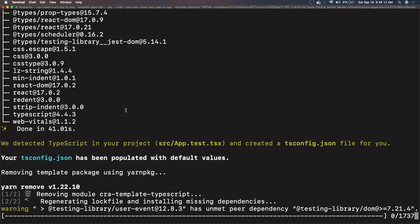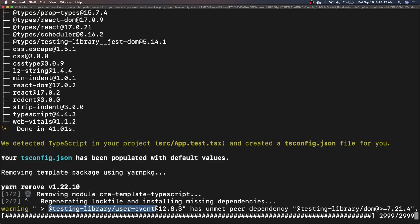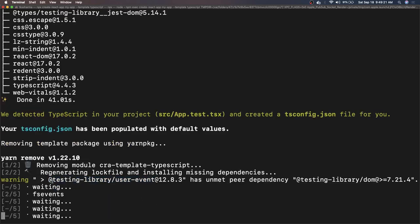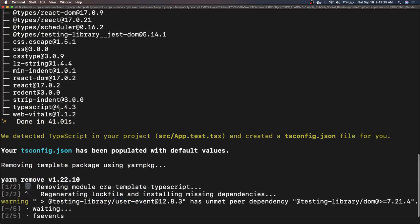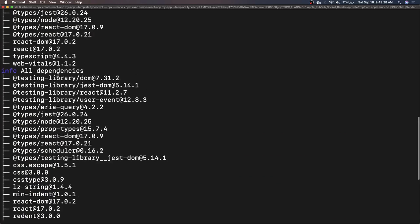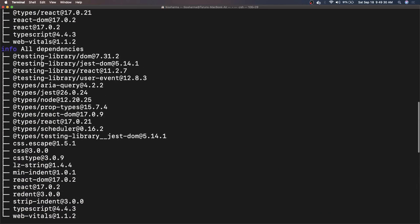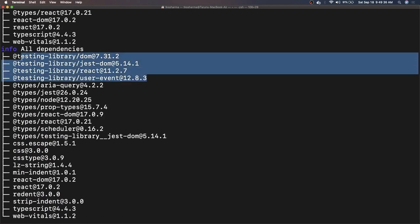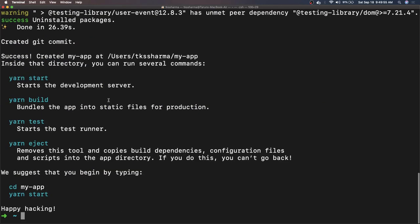These are test dependencies like testing library user events, testing library DOM, testing library React testing library. These are like dev dependencies which we need for defining the tests. All these four modules are used for writing the unit test cases using React testing library. Earlier we used to do Enzyme and all those different libraries, Enzyme with adapters. Now it's very clean. You can just import testing library, React testing library DOM, testing library user event, and you get everything from that.